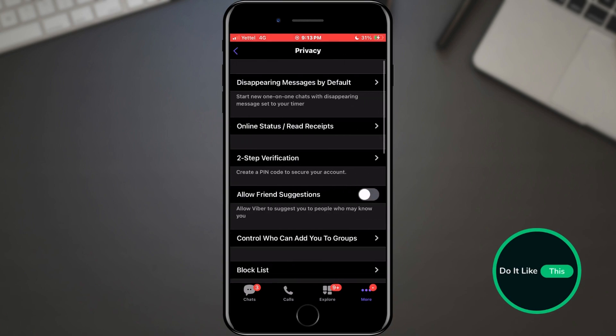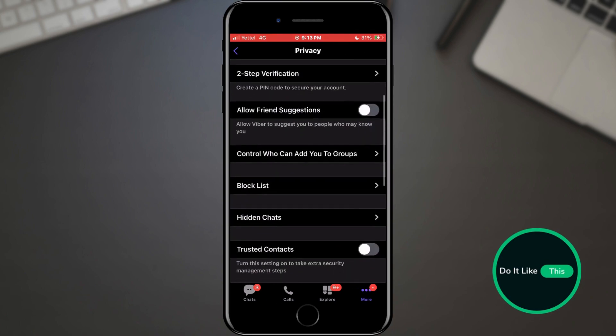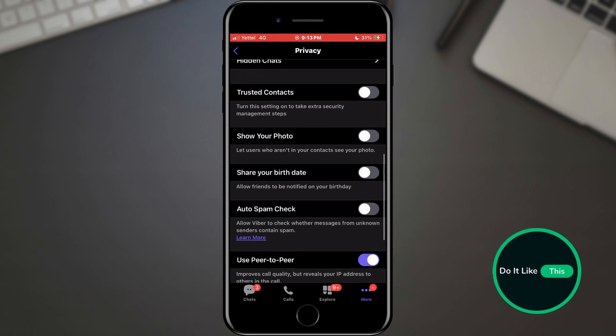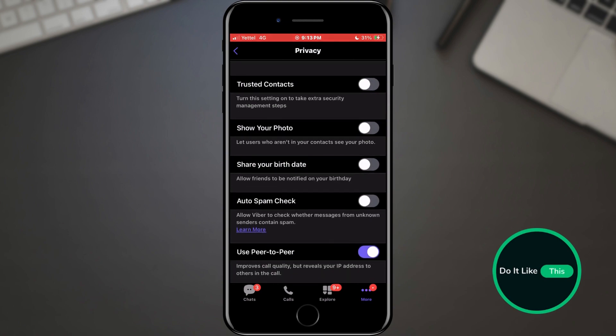In the privacy section, a new list awaits us in which we need to find the auto-spam check option. By tapping on this option, we activate protection from unknown sources.